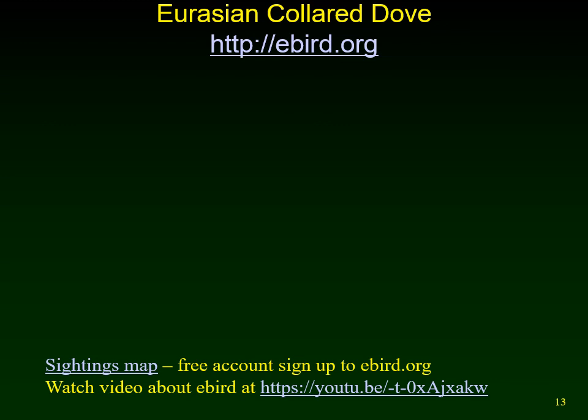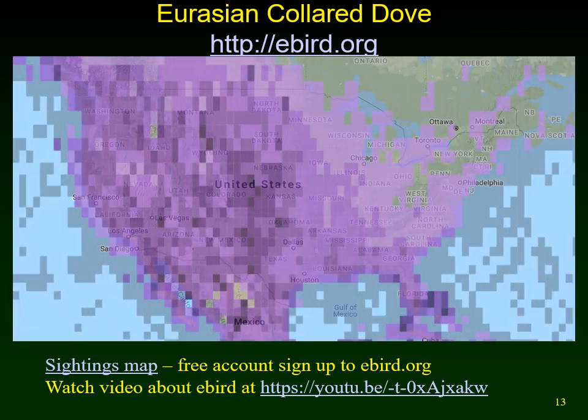If you go to eBird.org you can get a free account with information on bird distributions across North America. The distribution map of Eurasian collared dove sightings is shown — when you identify a bird you can submit the sighting to a large database, populated by avid birders. The darker purple indicates more sightings. Up in New Jersey there are just a few purple spots; most New Jersey sightings are down in the Cape May area, with just one individual reported in Gloucester County.